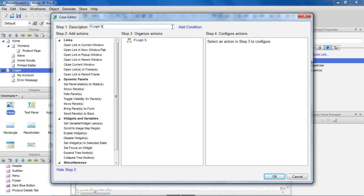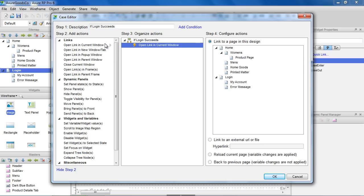In the first case, we'll change the case description to If Login Succeeds, and add an action to open the My Account page.